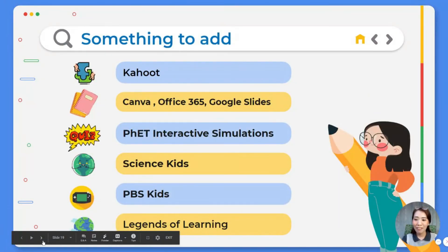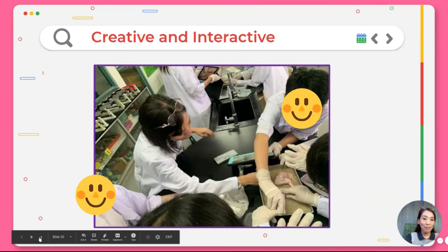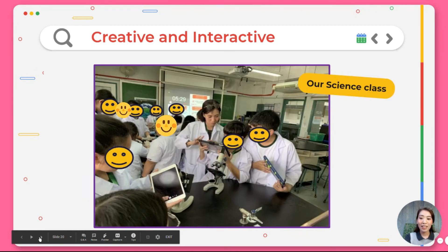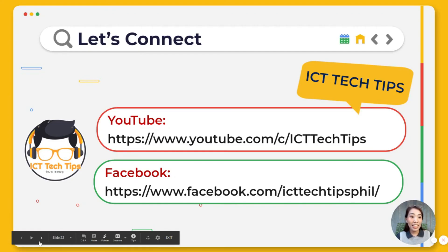We are now at the last part of our session. Those are some of my classroom applications and platforms I've been using for online distance learning. Here are some additional tools that will surely help make your class engaging and interactive — from Kahoot to science kits to Legends of Learning, and there are a lot more when you search online. The most creative people find ways around obstacles because they see them not as roadblocks but as opportunities. Creativity expands our perception and, along with expanded perception, comes new ways of problem solving. Are you ready to be creative?